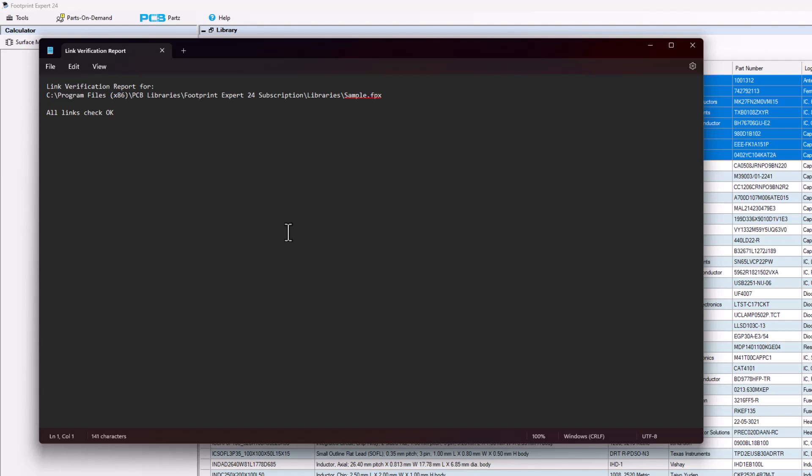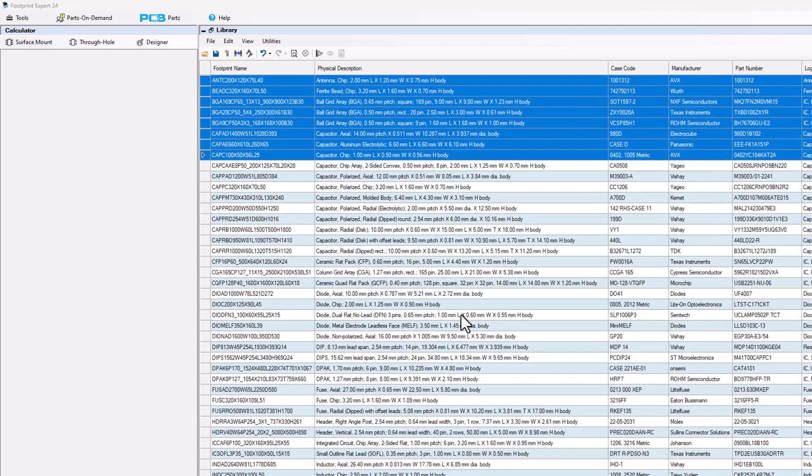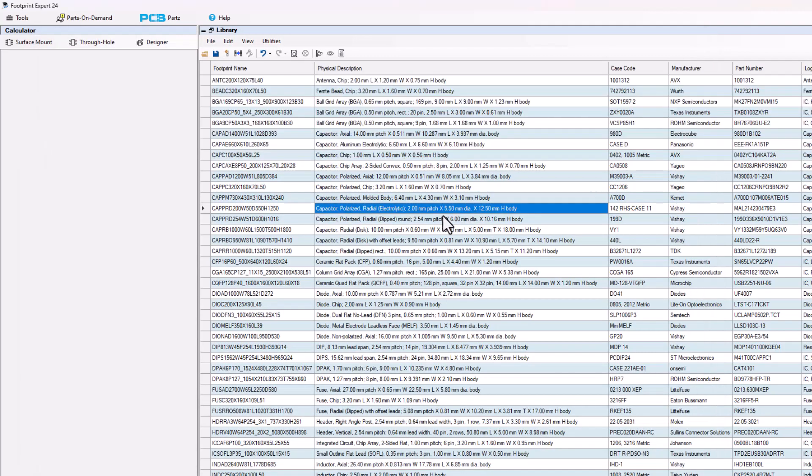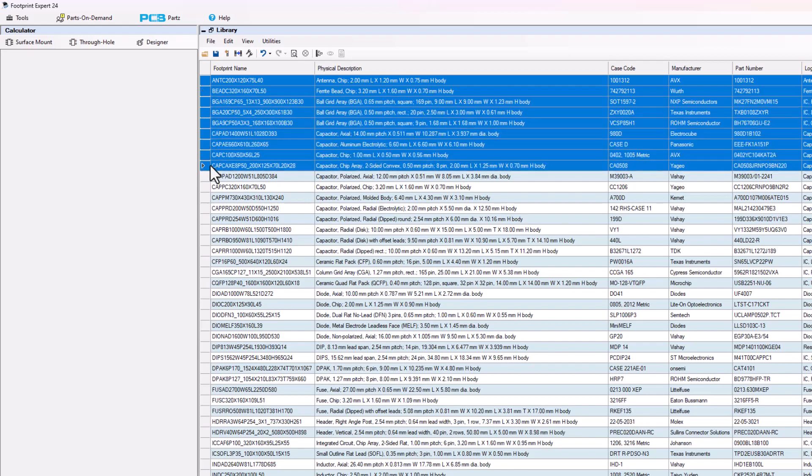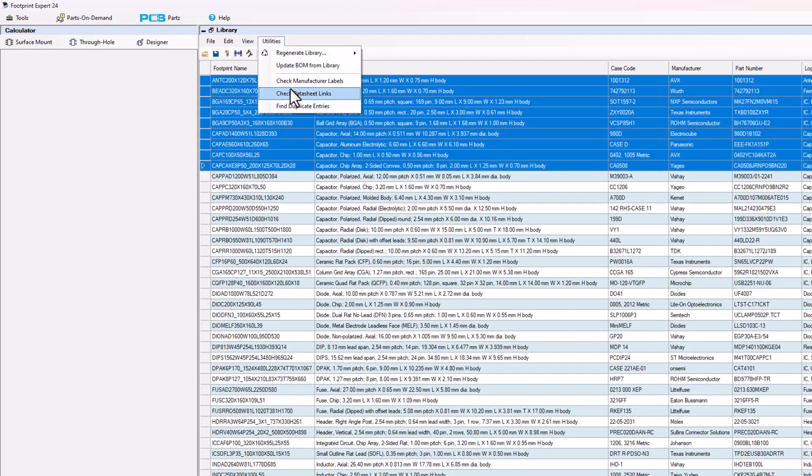In this particular case here I got a notification that all the links check out okay. I'm going to close that menu down and that is how you check your datasheet links. Select the row or rows and run utilities, check the datasheet link.